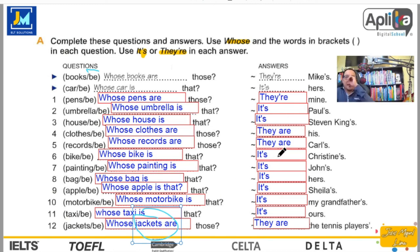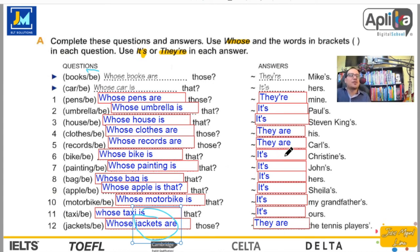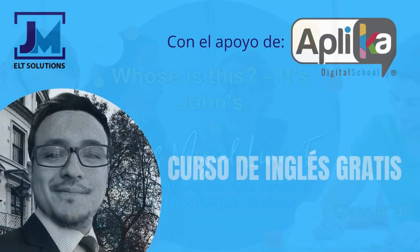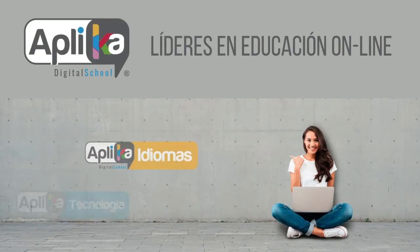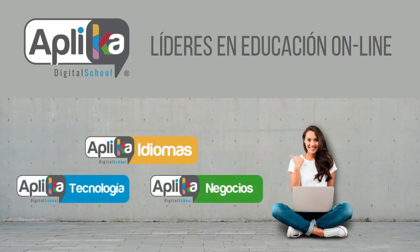No me quiero despedir sin antes felicitarlos por continuar con nuestro curso gratuito de inglés, que es gratuito y siempre lo será, con el auspicio del grupo Aplica y de su querido profesor Jesús Miguel, que soy yo. Muchas gracias. Este es el final de la sesión. Nos encontramos en la siguiente clase. Muchas gracias. Bye bye.